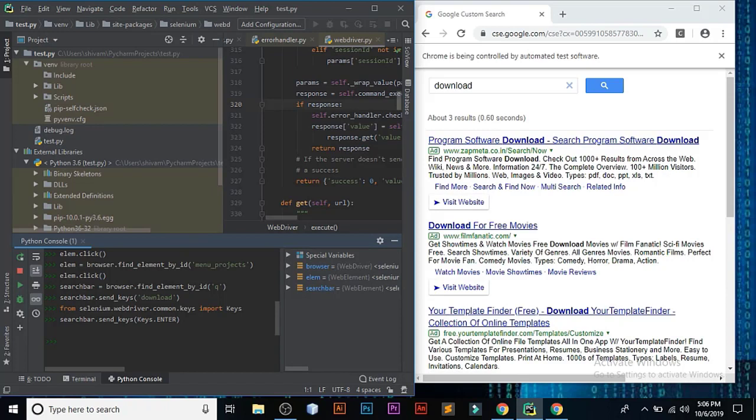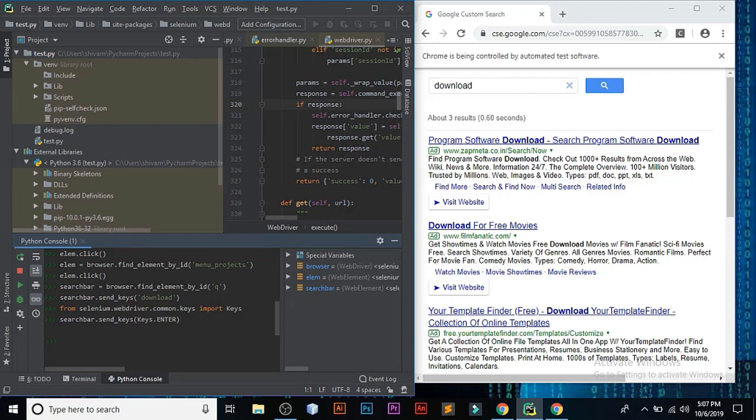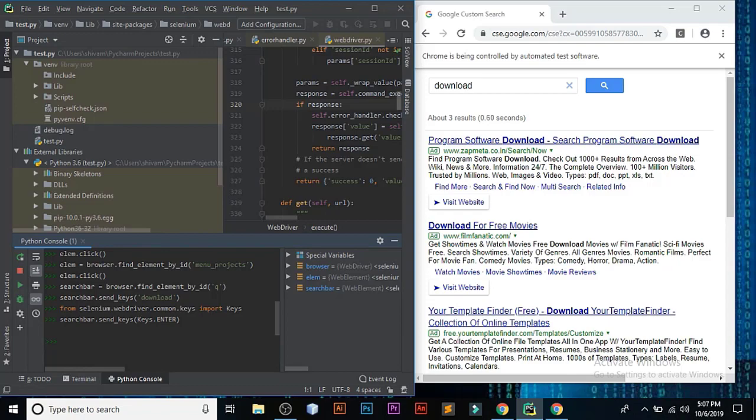So this is all about automation testing, a brief explanation about automation testing with Selenium module in Python. If you want more videos on automation testing, please comment down below. Thank you so much.